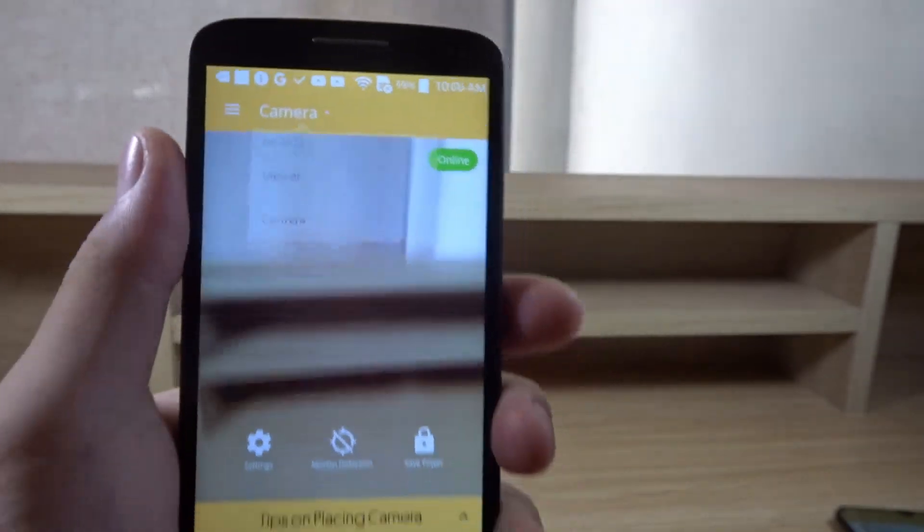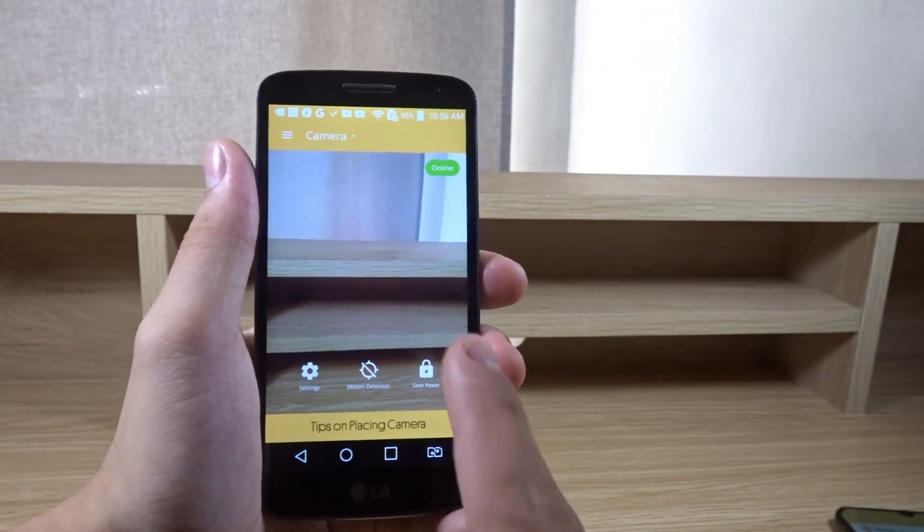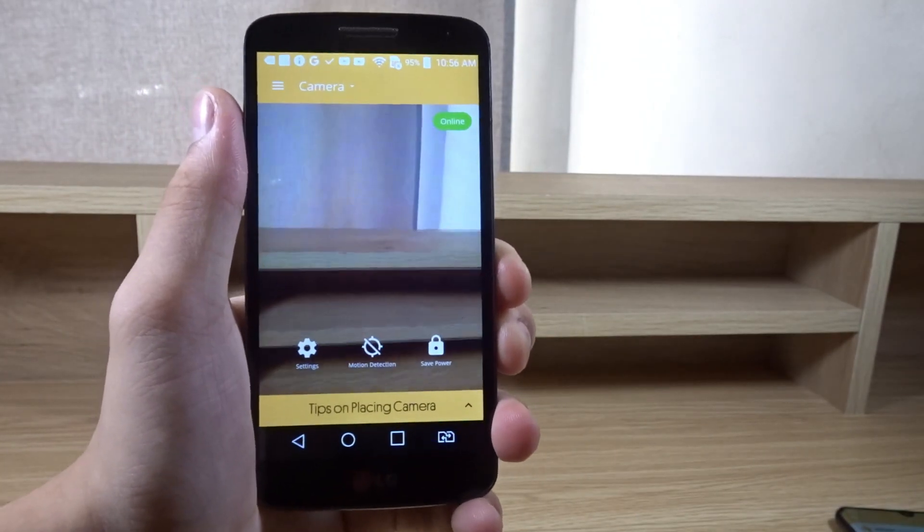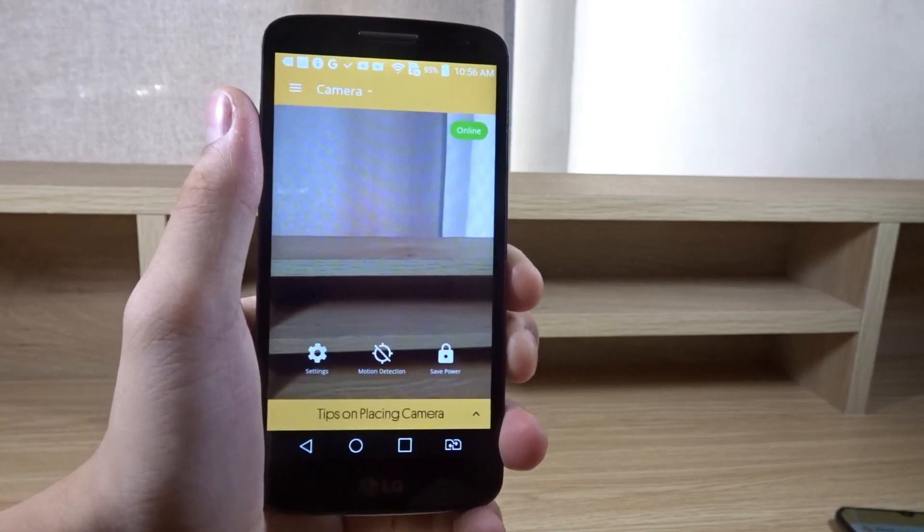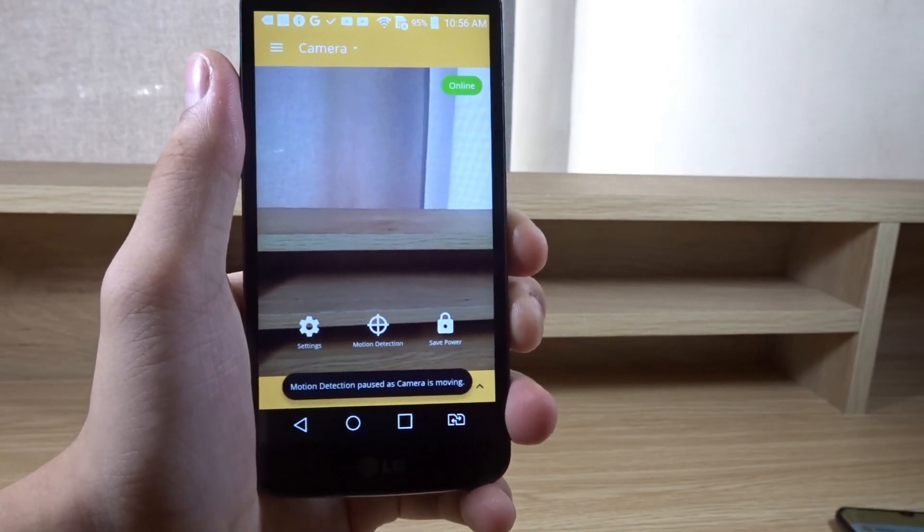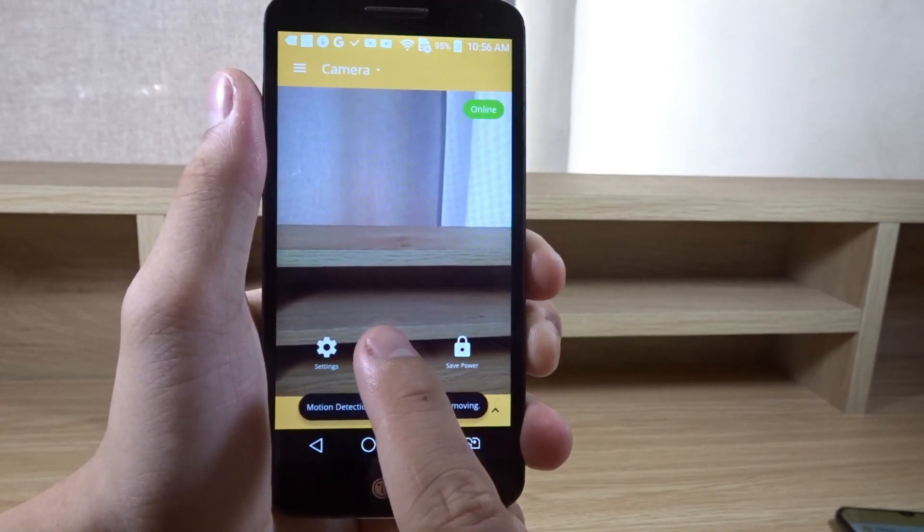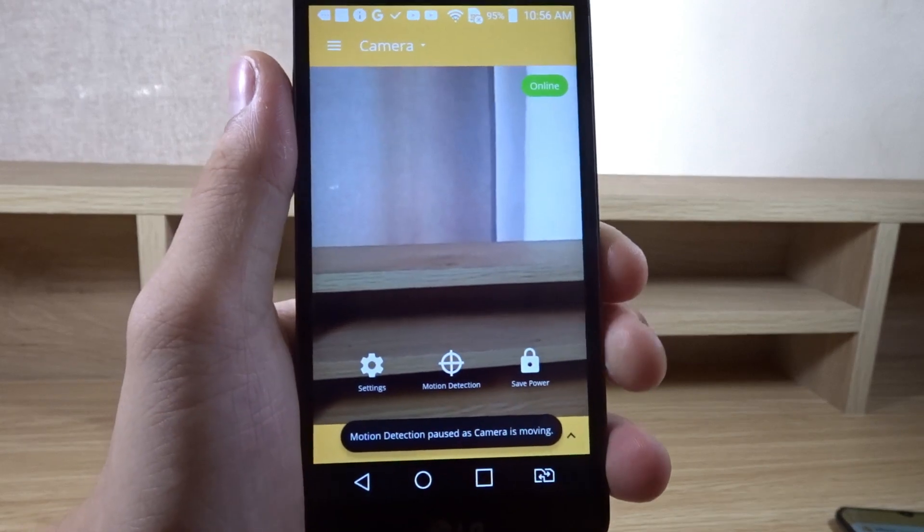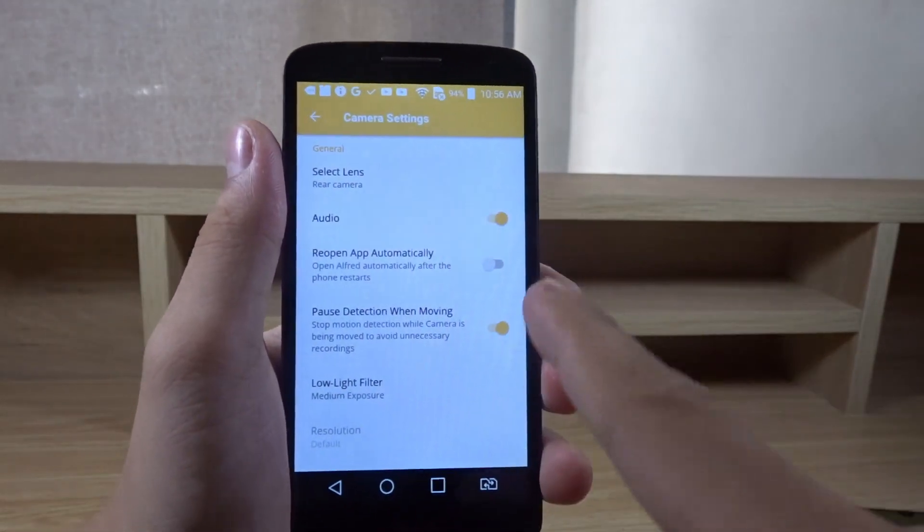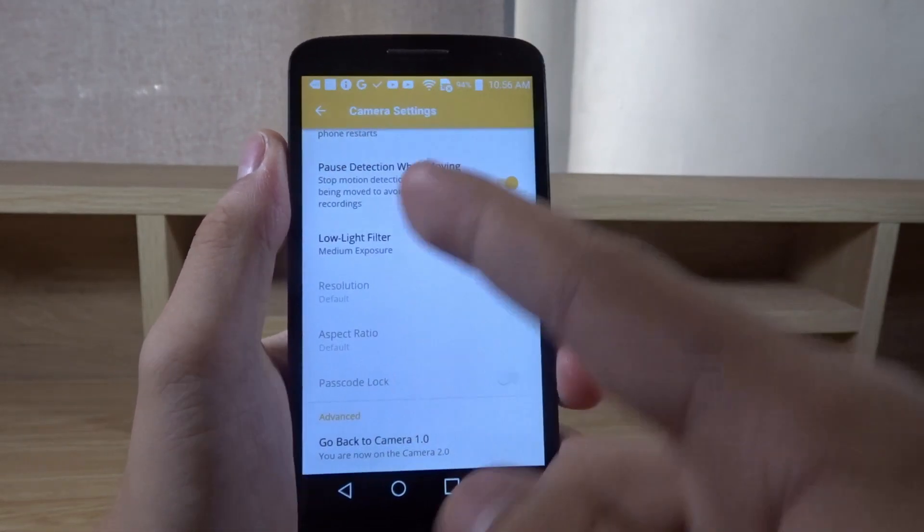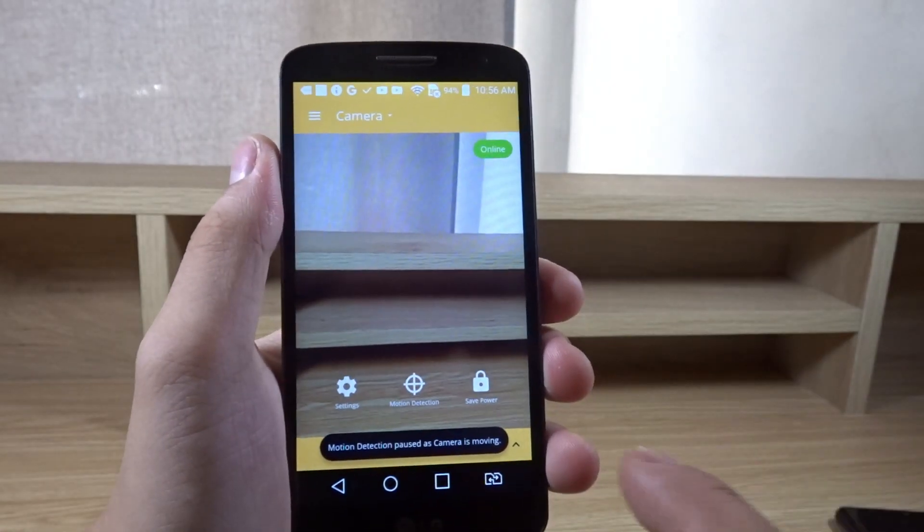There are a few settings like save power which will dim the screen, motion detection which can set some alarms. In settings, there's the lens, the audio, low light filter, and that should be it.